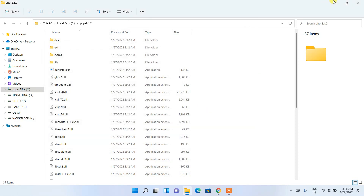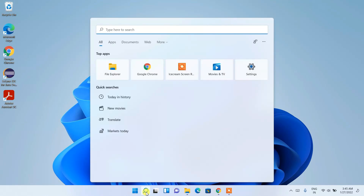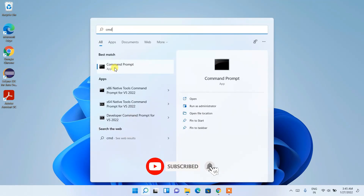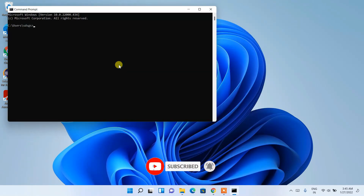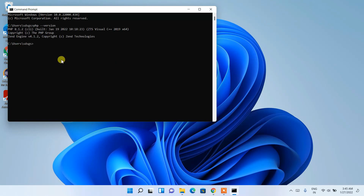Now minimize the directory. In the search bar, type 'cmd' and open Command Prompt. Type 'php --version' and press Enter. You can see that the latest version of PHP, that is PHP 8.1.2, has been successfully installed on our machine.